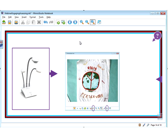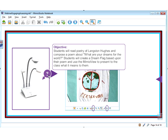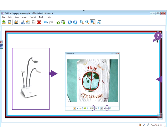One of our last activities here uses the Mimeo View, which is a document camera. As soon as I press this button at the bottom, a Mimeo View window will open up and whatever is underneath this camera will show — a very clear image. You have a few lights to adjust if you need, depending on your classroom. Students will read poetry and compose a poem about what are your dreams for the world. In this case, students were creating a dream flag based on their poem and they used the Mimeo View to present to the class what it means to them. I use the Mimeo View all the time to show student work.